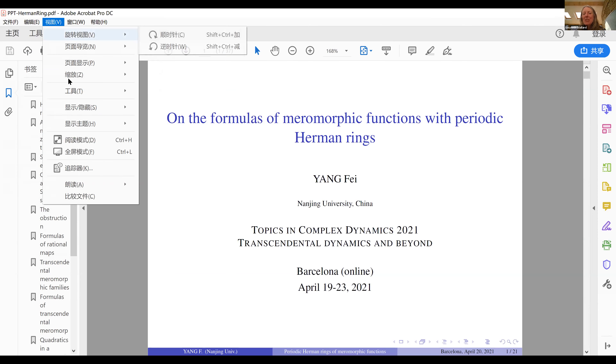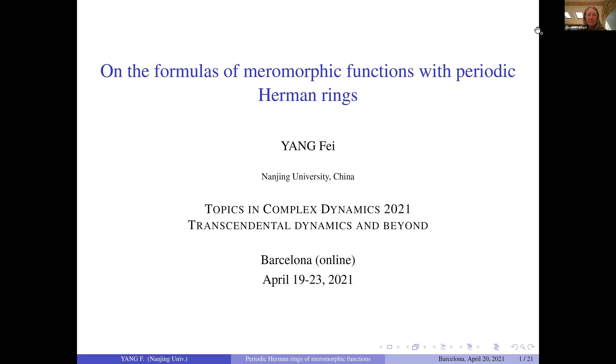I'd like to introduce the next speaker, who has his slides ready. Fei Yang, thank you very much, from Nanjing University, talking about formulas of meromorphic functions with periodic Herman rings. Thank you.